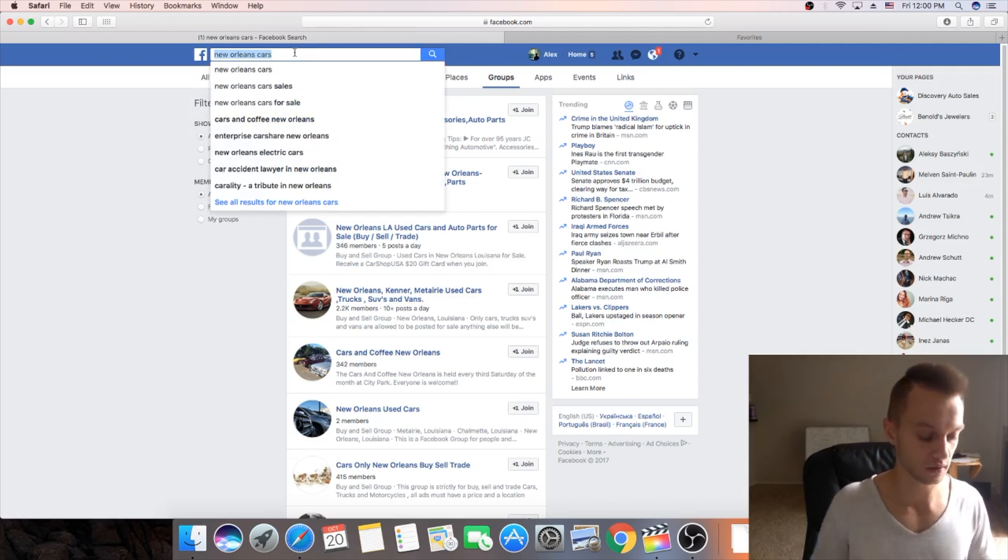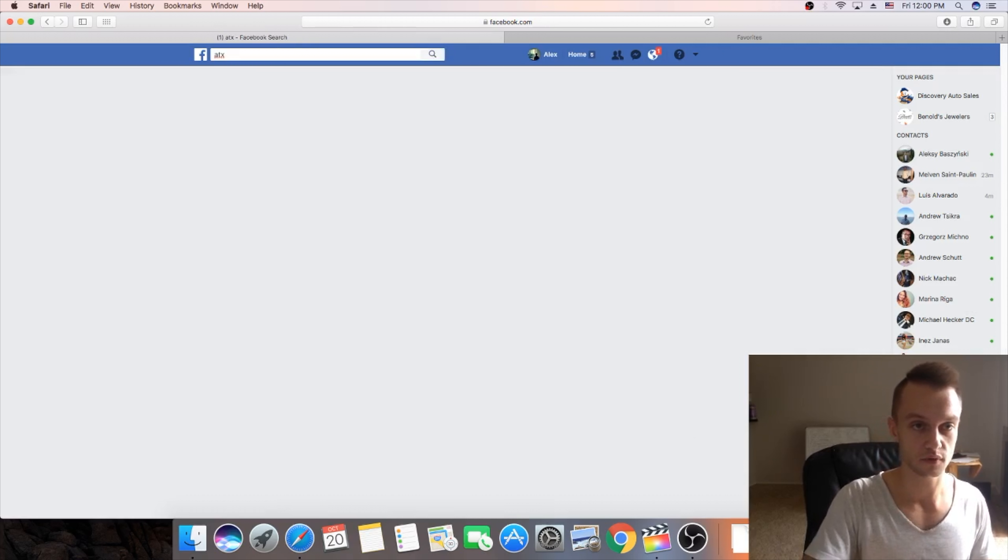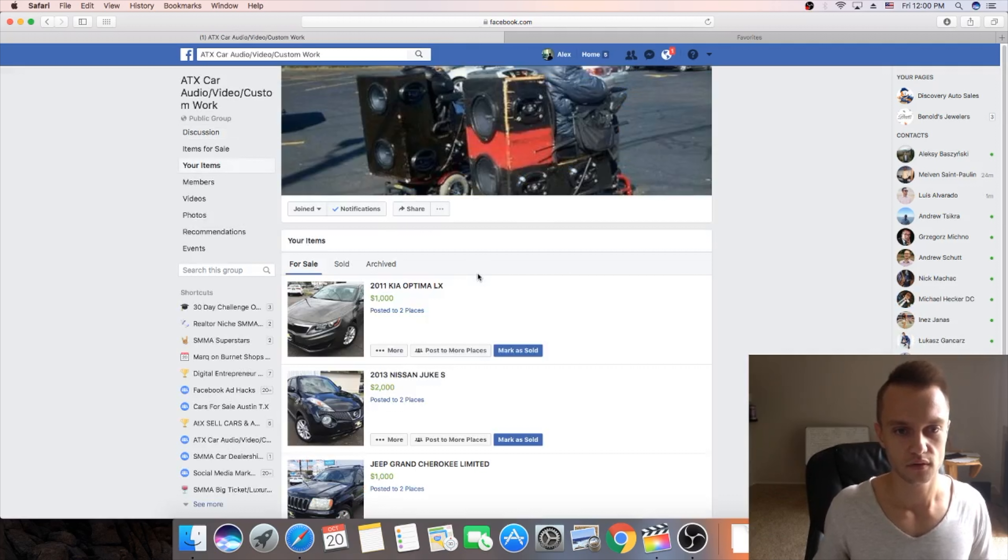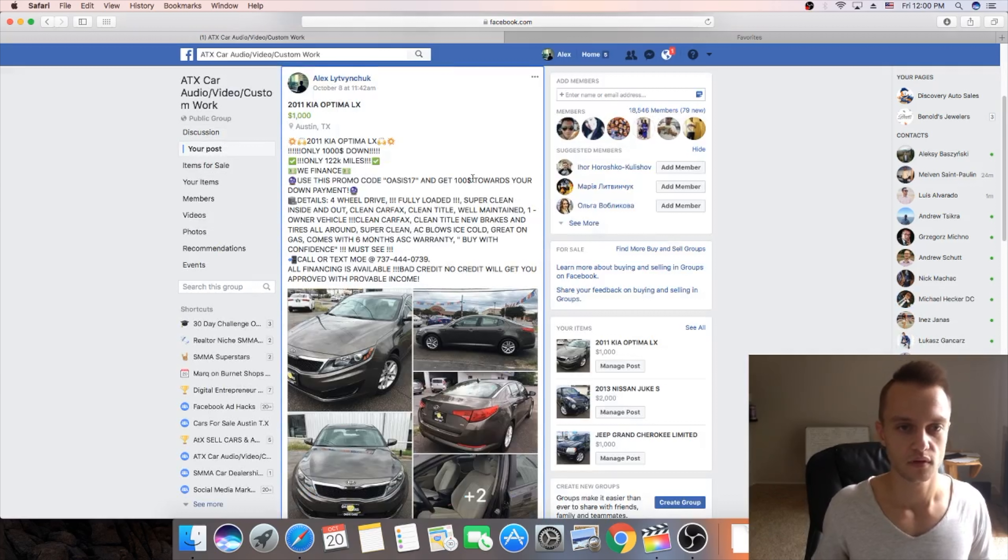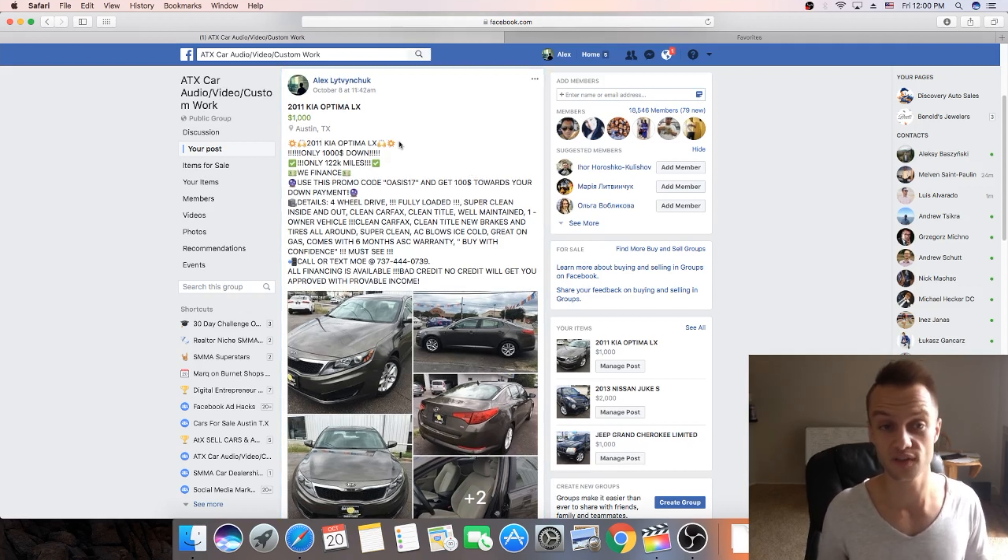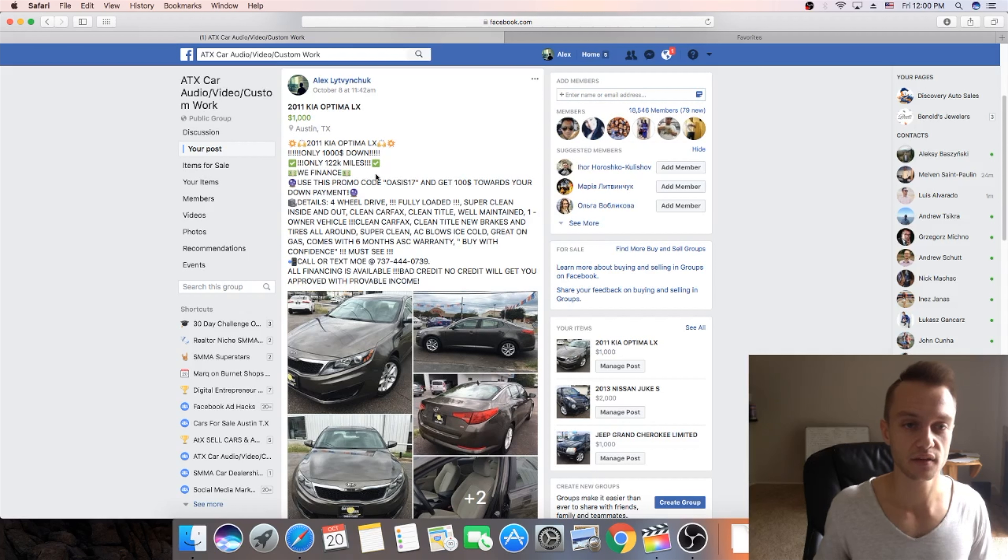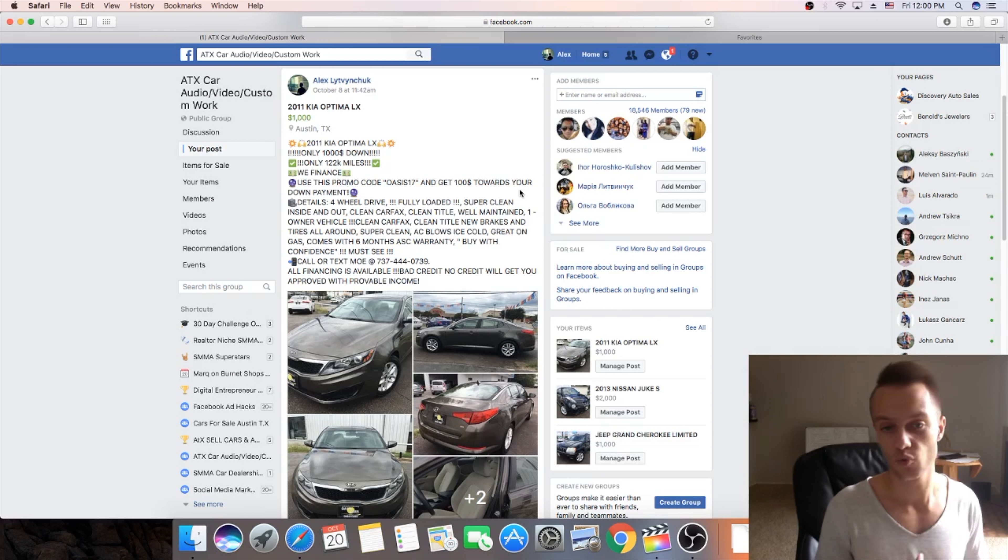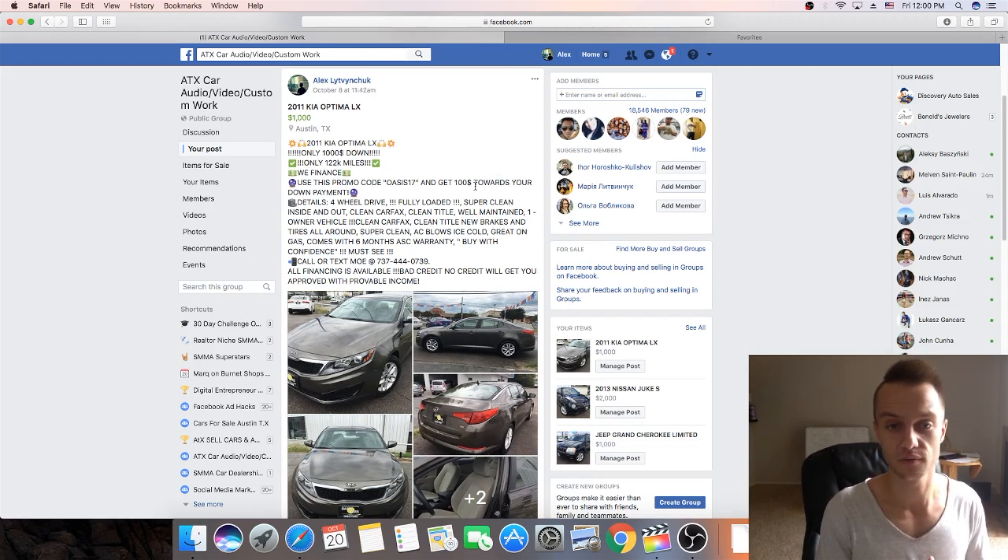So here for example this type of caption I use, put some emojis. I've noticed it works better, grabs attention. And second thing that we use, we offer a hundred dollar coupon or promo code, a hundred dollars gift card towards your down payment.